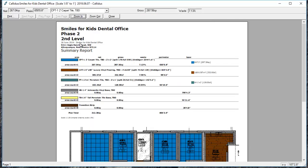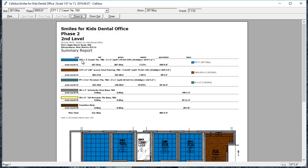On the Color Summary, we have the job title that we typed in in plan settings, the date and the name of the file, and the address, which we also typed in in plan settings. Under that, we have listed each material.